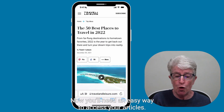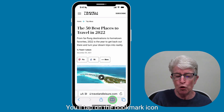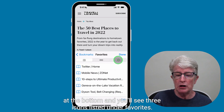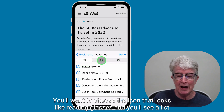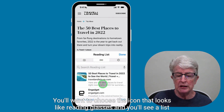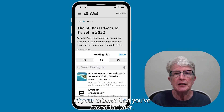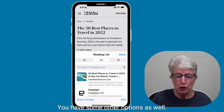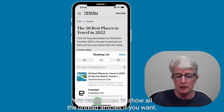Now you'll need an easy way to access your articles. You'll open Safari, tap on the bookmark icon at the bottom, and you'll see three icons listed under Favorites. You'll want to choose the icon that looks like reading glasses, and you'll see a list of your articles that you've saved for later. Inside the reading list, you also have the option to show all the unread articles if you want.